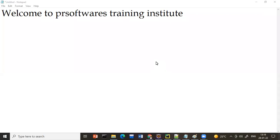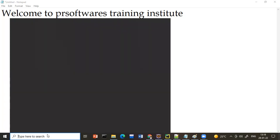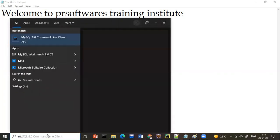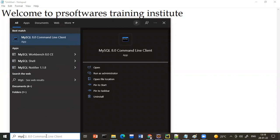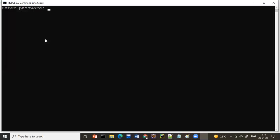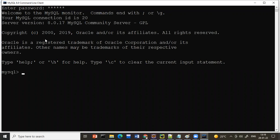In today's class we are going to discuss step-by-step how to use MySQL. First, go to your start bar and search for MySQL — the command line will come up. Open MySQL and type your password; by default the password is 'root'. Once you enter it, your software is ready to use.